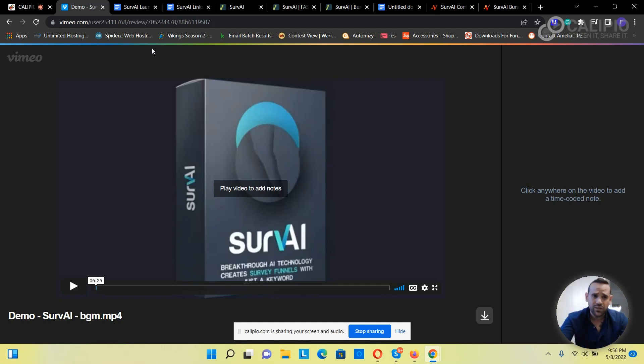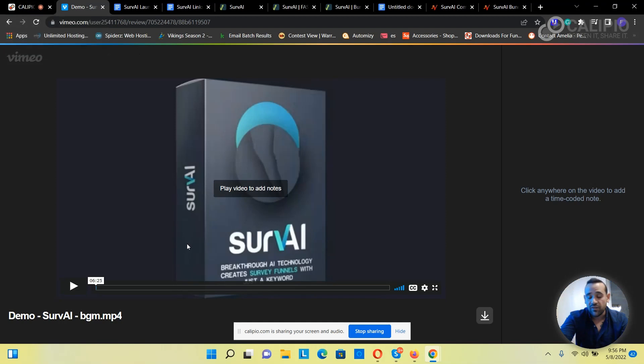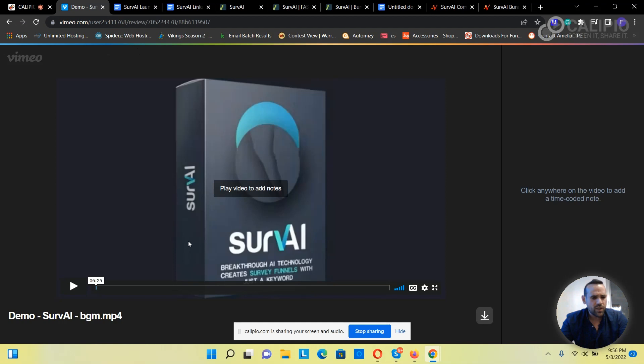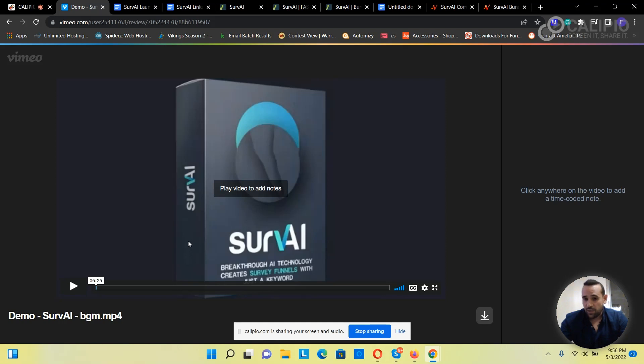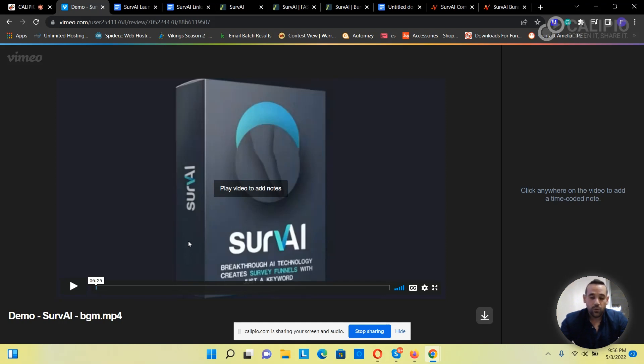SurvAI is coming Tuesday 10 a.m. EST. They've got the front end with a fast pass. The front end I believe is at $24 and it goes up by 5 p.m. Eastern Standard Time. Then you get the fast pass which is $197 one time, but when you renew every year it's $97.